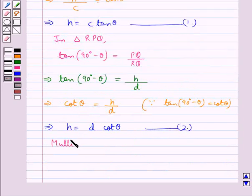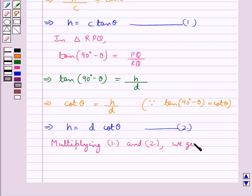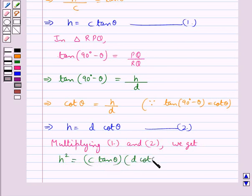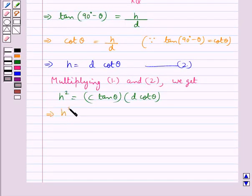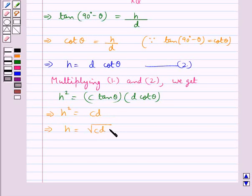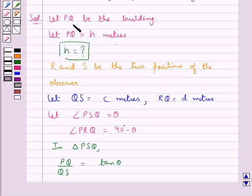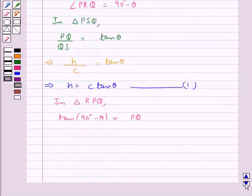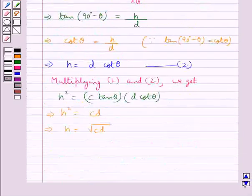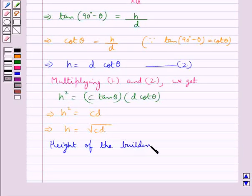Now multiplying equations 1 and 2, we get h squared is equal to c tan theta into d cot theta. That is h squared equals cd, which means h is equal to square root of cd. We had assumed h to be the height of the building — that is PQ is the building and PQ equals h meters. Thus the height of the building is equal to square root of cd meters.